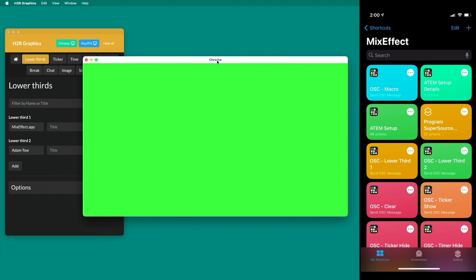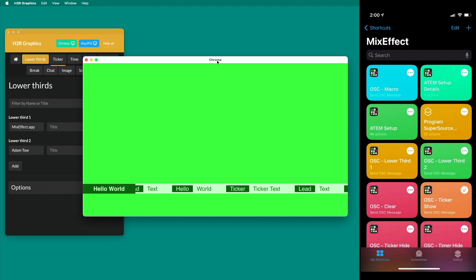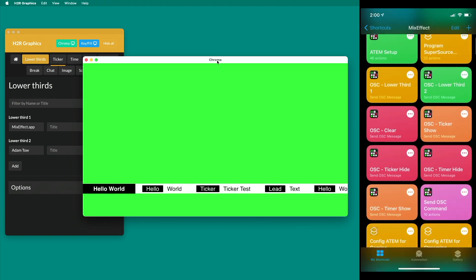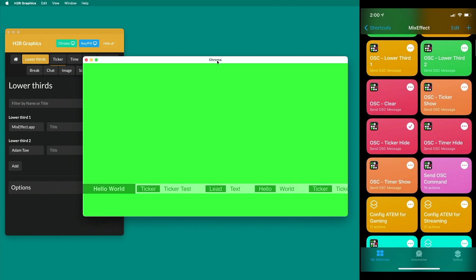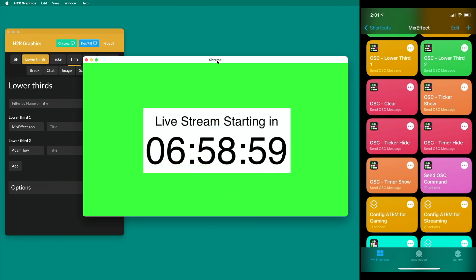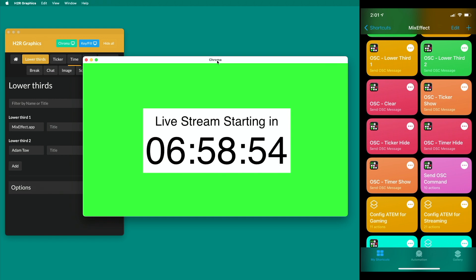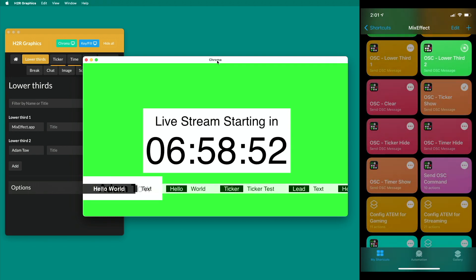I just tap this button here, and voila, it just appears. Tap this button, it changes the lower third. If I want to clear it, I can tap OSC clear shortcut. If I want to show the ticker, I can do that. If I want to hide the ticker, I can do that. And if I want to send the timer message, there we go, live stream starting in seven hours. If I want to make them all appear, I can just tap this, tap this.